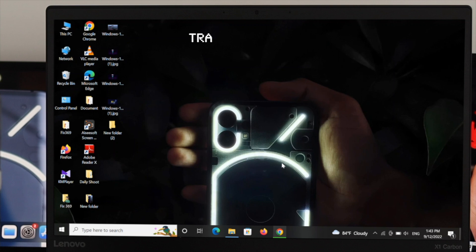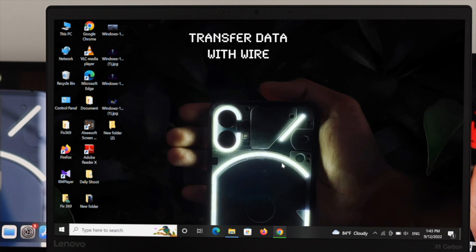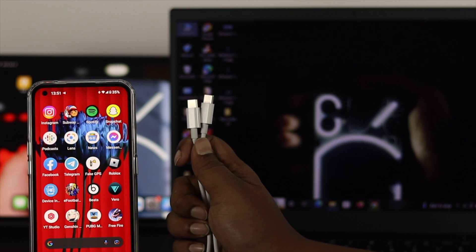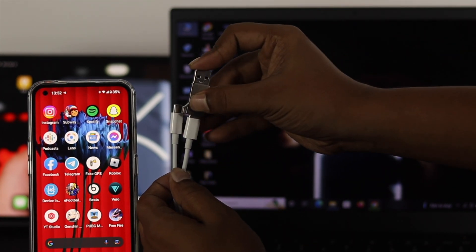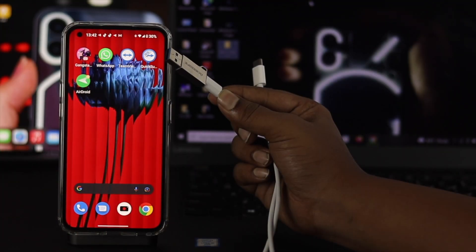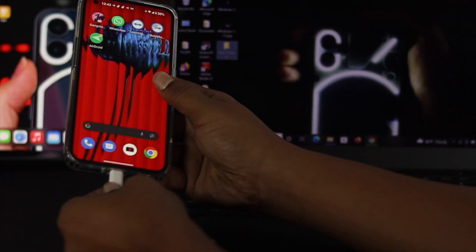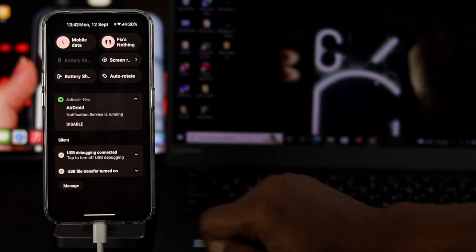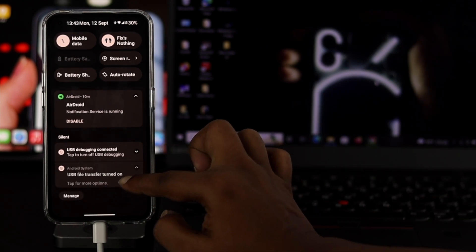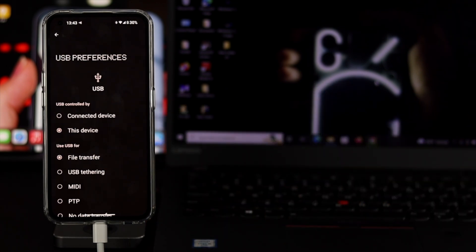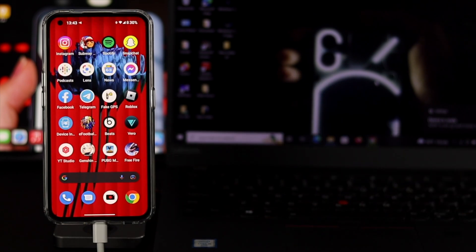Now I'll show you how to transfer your data like pictures and videos by using a cable. For this process, grab your cable for your Nothing Phone 1 — since it uses a USB-C cable, you'll need a converter. The USB-C end goes into my computer and the other end into my Nothing Phone 1. After connecting the cable, swipe down from the top and tap on the notification. Make sure you're choosing the File Transfer option in order to transfer your files from your Nothing Phone 1 to your computer, or vice versa.